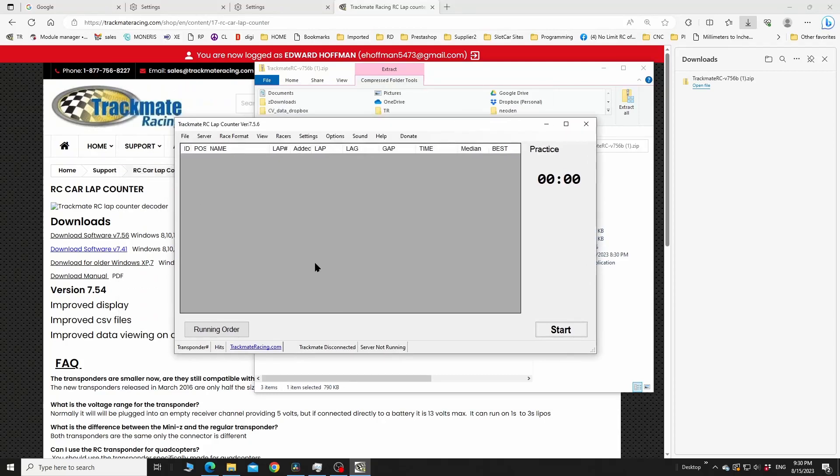Install and it runs, and it will also create a shortcut that will appear on your desktop. And that's it, you just downloaded version 7.56. It will say right here.